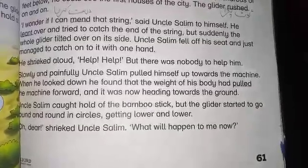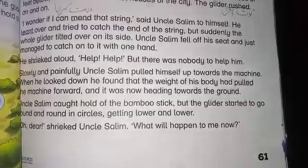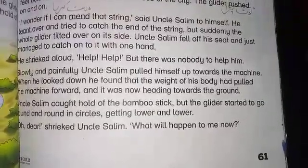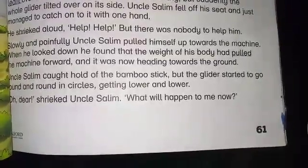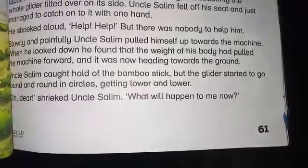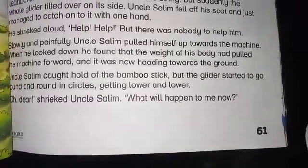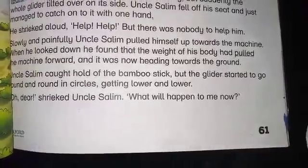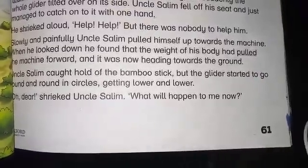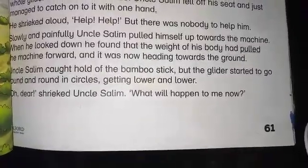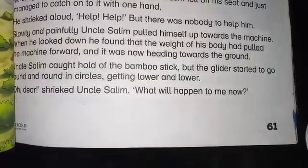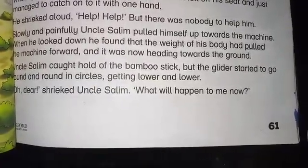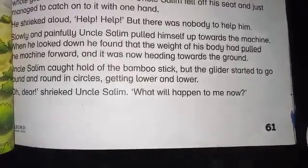Suddenly the whole glider tilted over on its side. Uncle Salim fell off his seat and just managed to catch on to it with one hand. Mend means drust karna, rush means toot pada. He shrieked aloud, 'Help! Help!' But there was nobody to help him. Slowly and painfully Uncle Salim pulled himself up towards the machine. When he looked down he found that the weight of his body had pulled the machine forward and it was now heading towards the ground. Uncle Salim caught hold of the bamboo stick, but the glider started to go round and round in a circle, getting lower and lower. 'Oh dear,' shrieked Uncle Salim, 'what will happen to me now?'